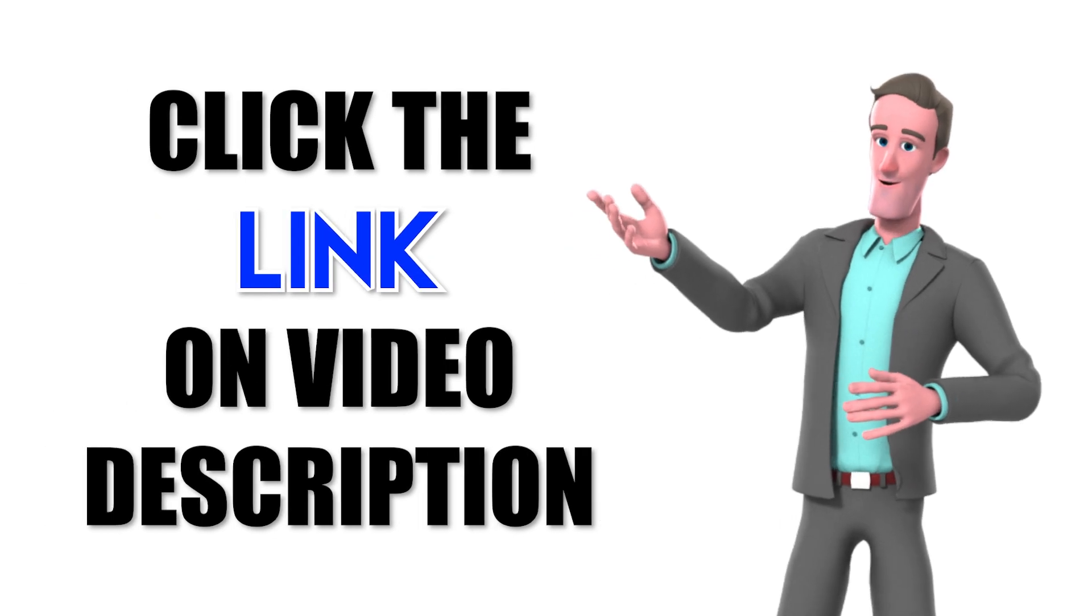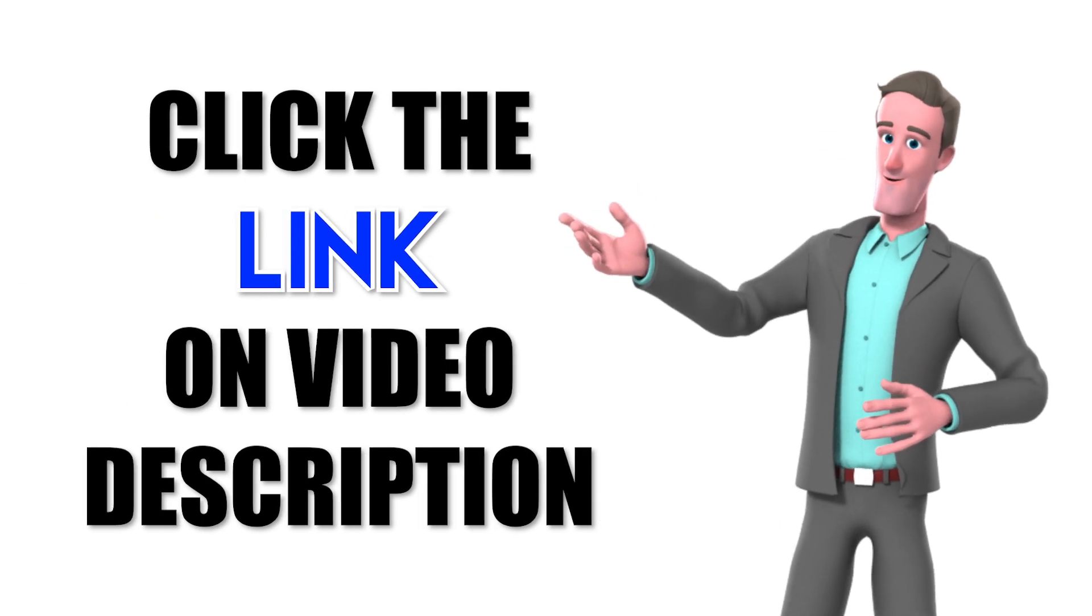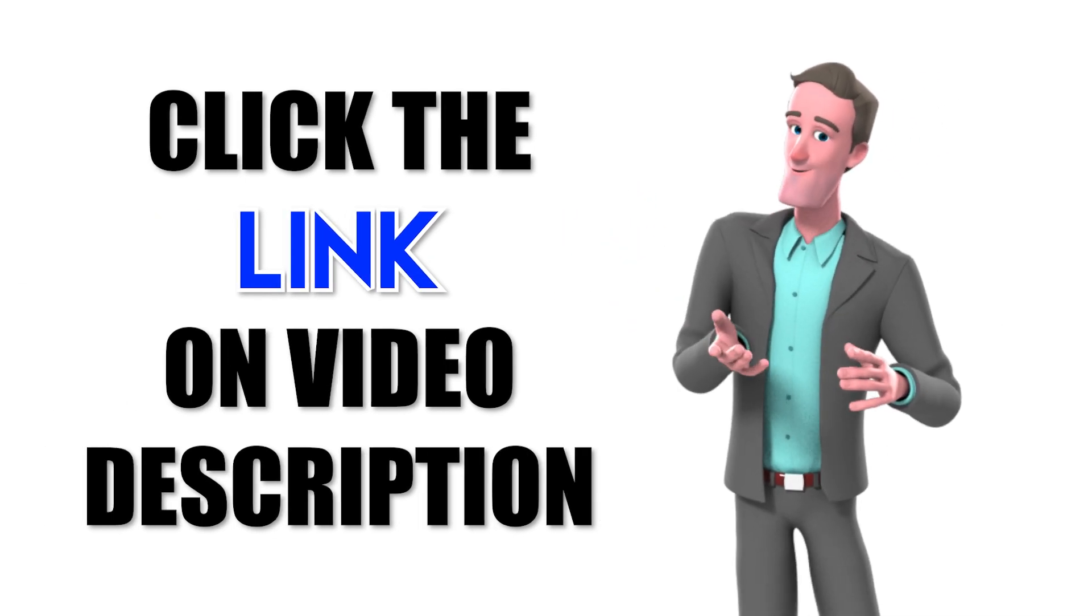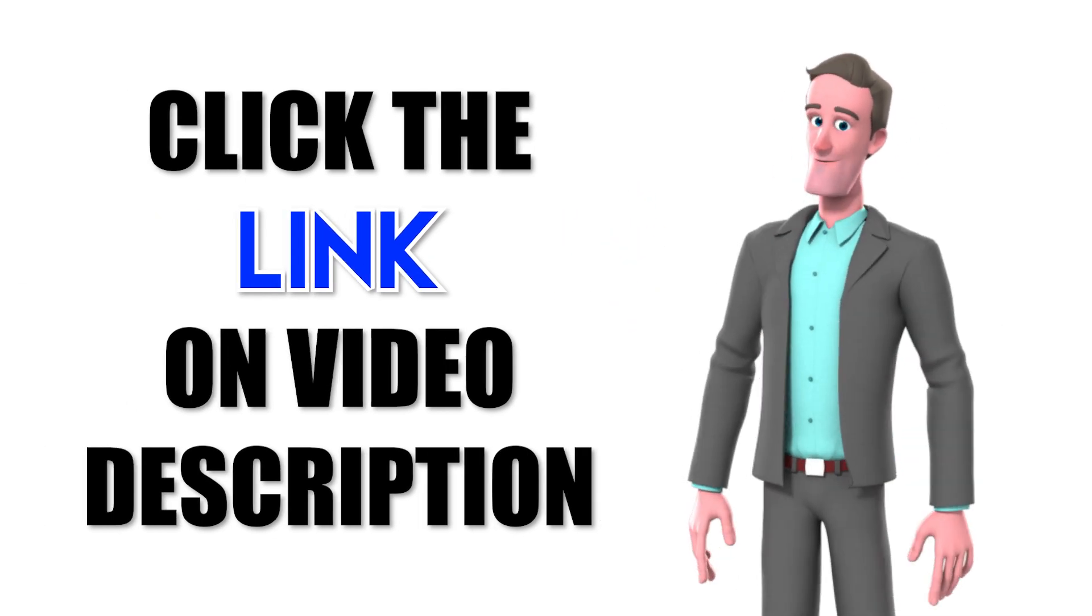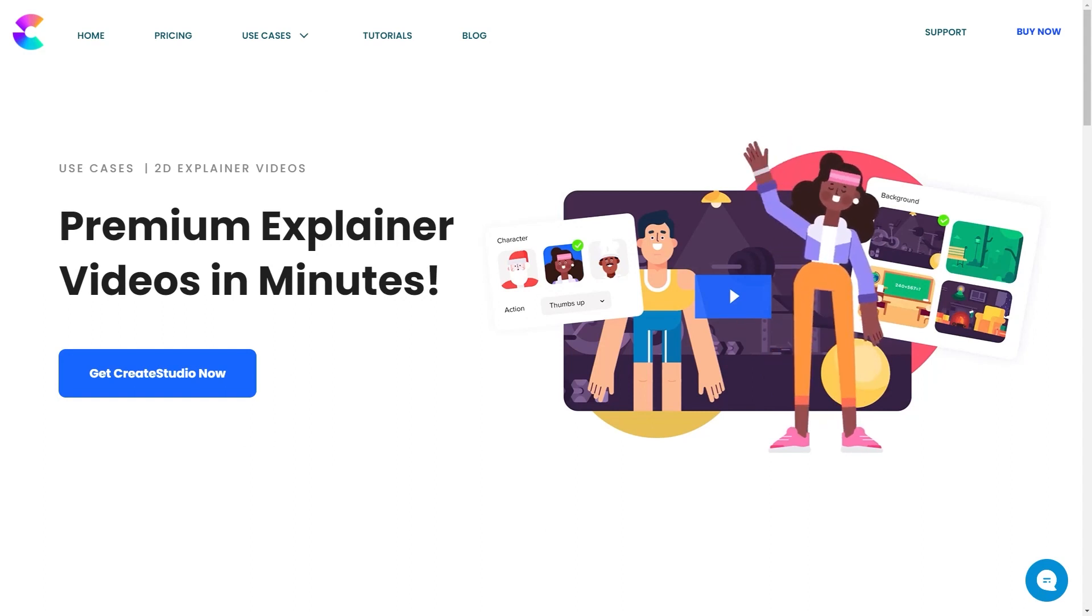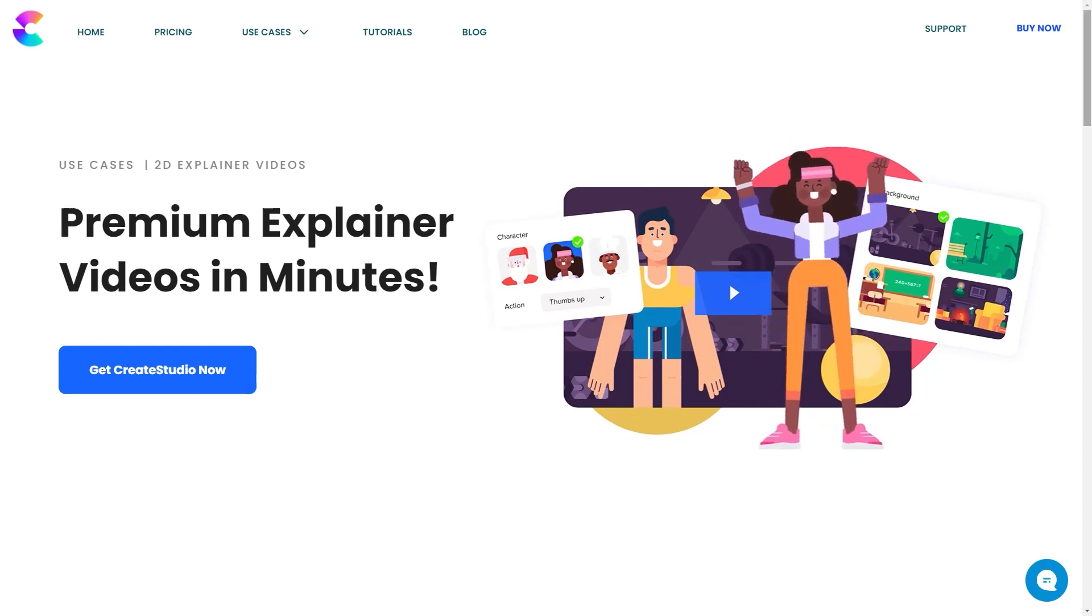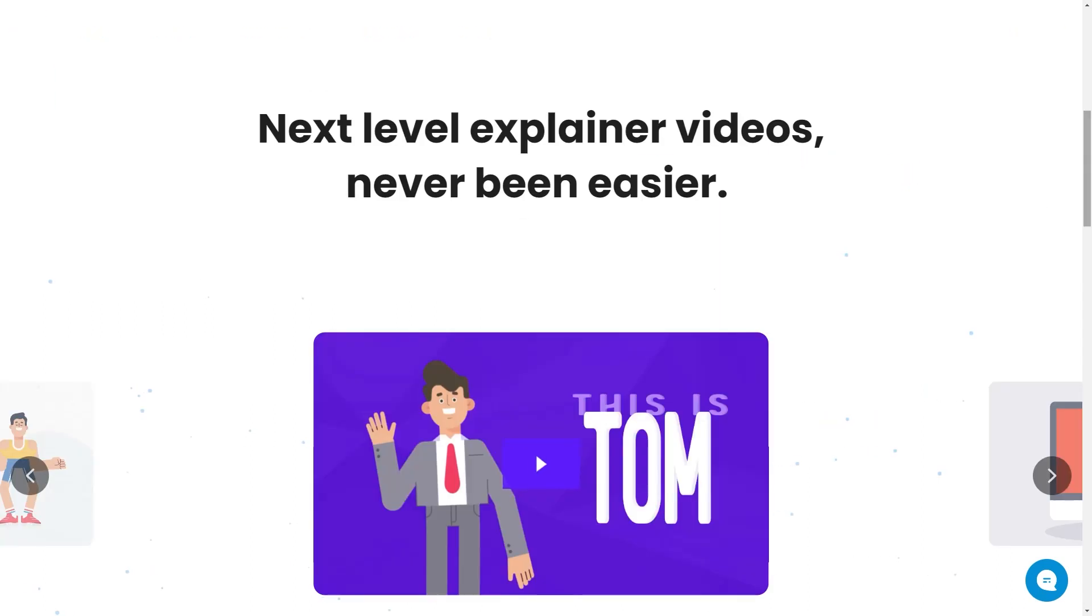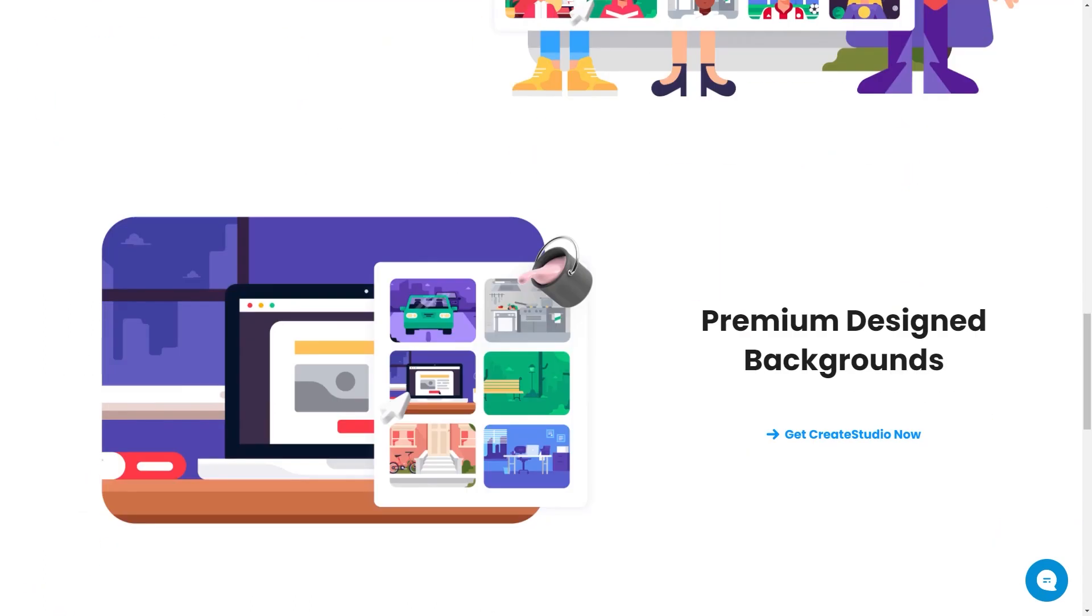Click the link on the video description now to get CreateStudio at a very special price. Hurry and grab CreateStudio now. Prices will go up soon.